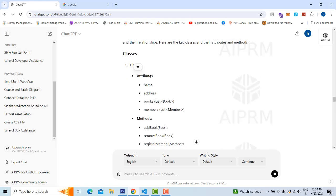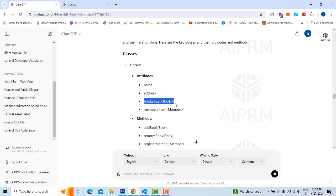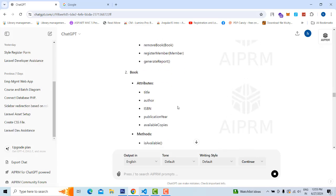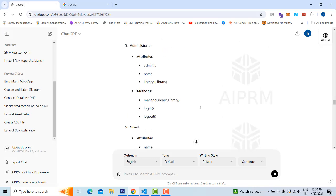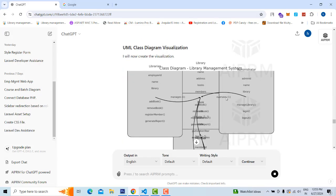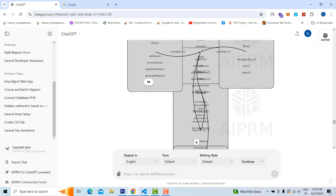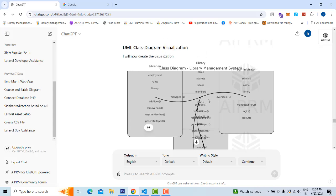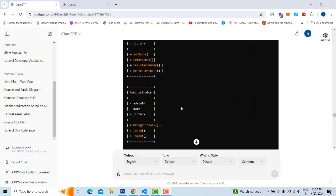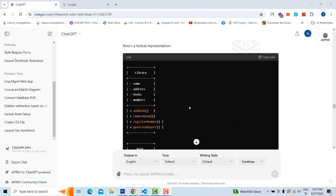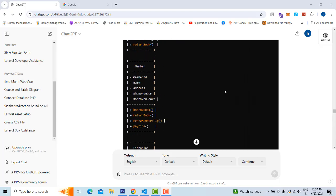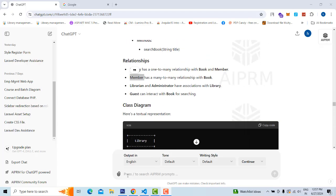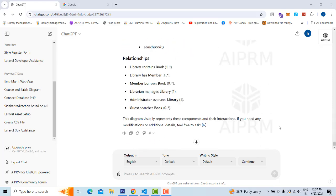You roughly get the idea of how to implement the system. You can see the class diagram with attributes: Library has a list of books, list of members, and methods like add book, remove book. But note that ChatGPT does not draw the diagram properly — it is a text-based AI tool. ChatGPT is brilliant for generating text, not drawing, so the diagram drawing is not a professional one.